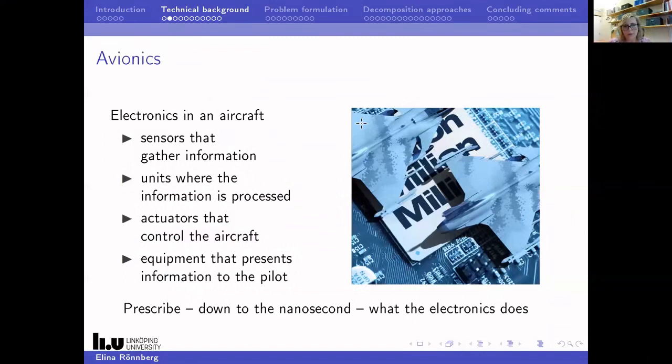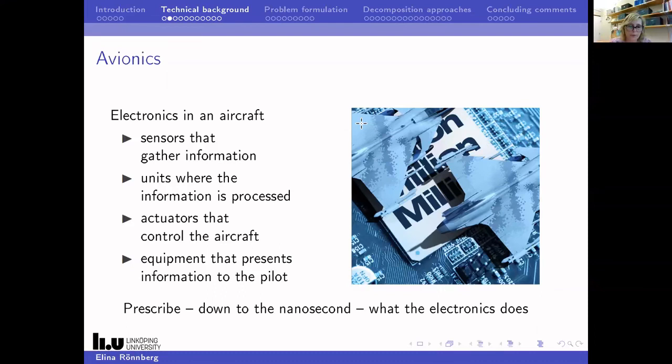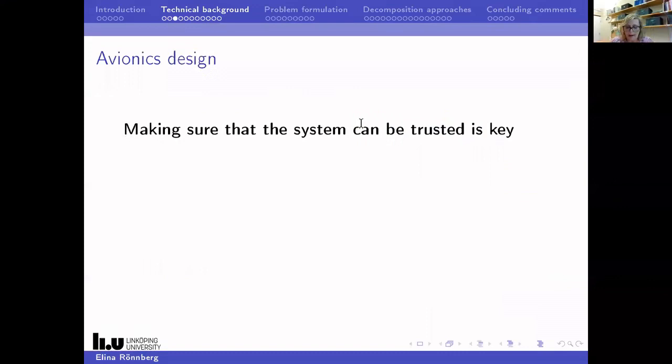When I talk about avionics, I mean the electronics in an aircraft: the sensors that gather information, units where information is processed, actuators that control the aircraft, and various types of equipment that present information to the pilot, like screens and other things. In this project, we will prescribe down to the nanosecond what the electronics do. There's a whole field dedicated to ensuring that you can trust an avionics system, and I'm going to give this technical background without relying on real-time systems terminology — speaking more in terms of engineering common sense.